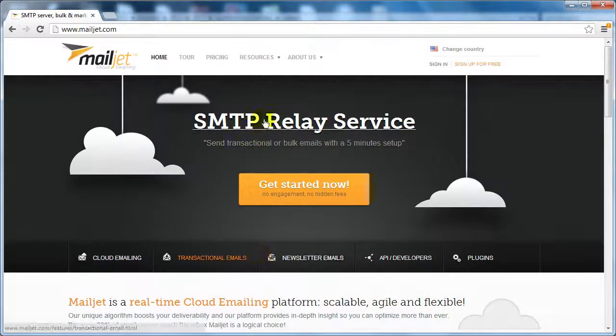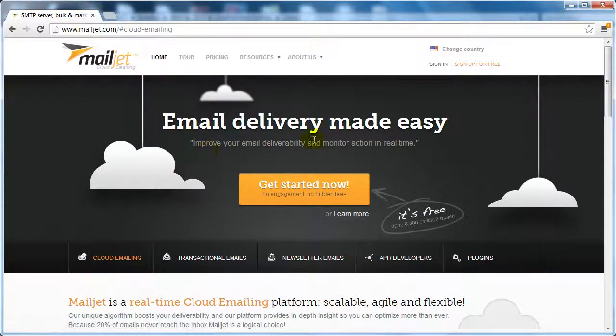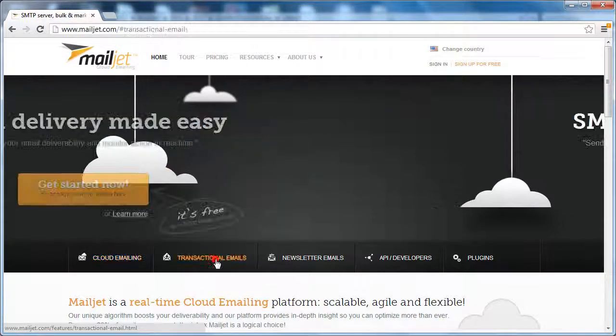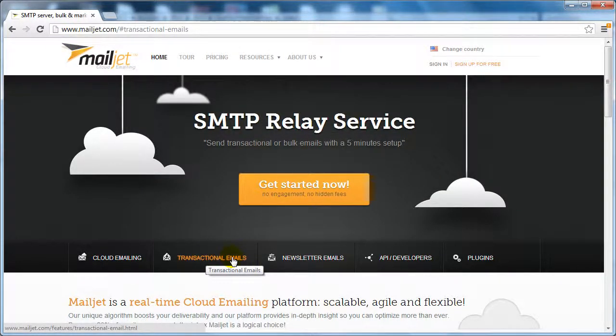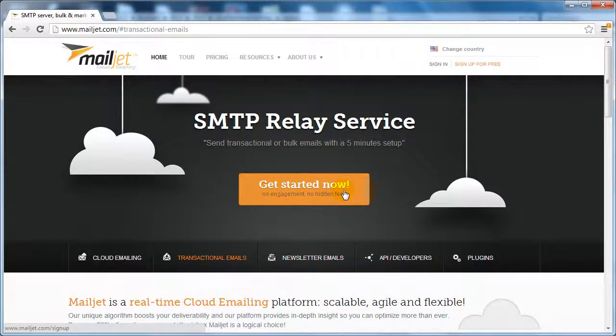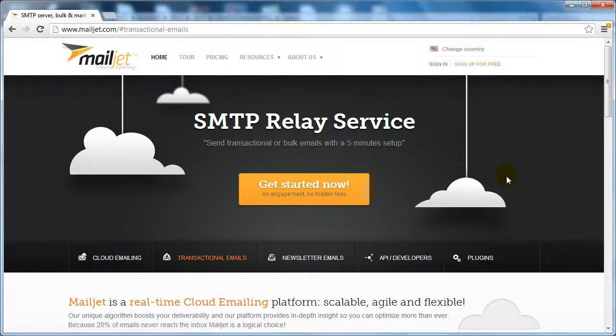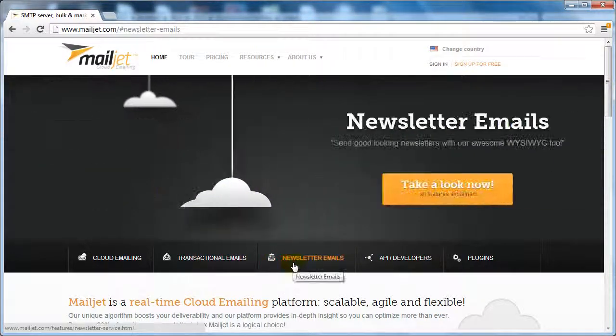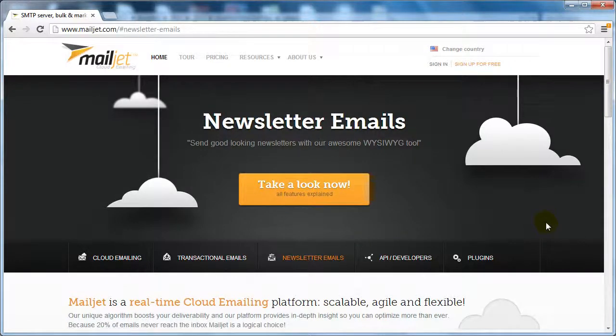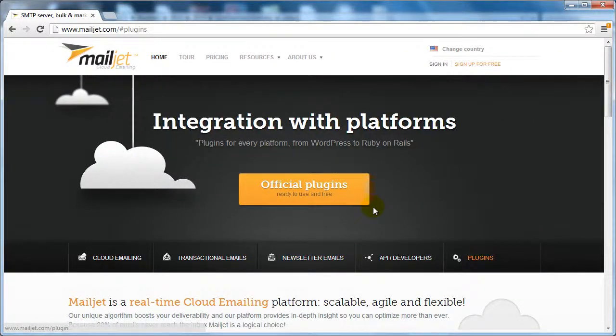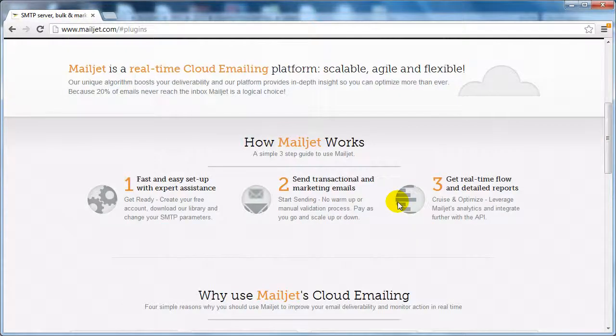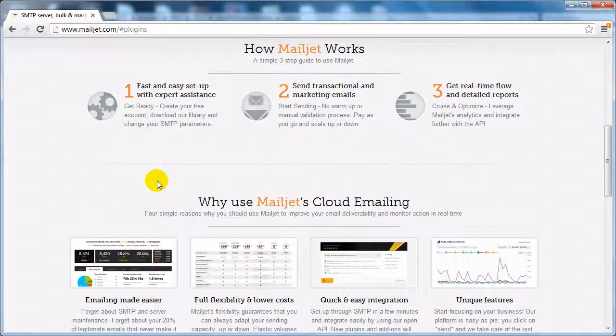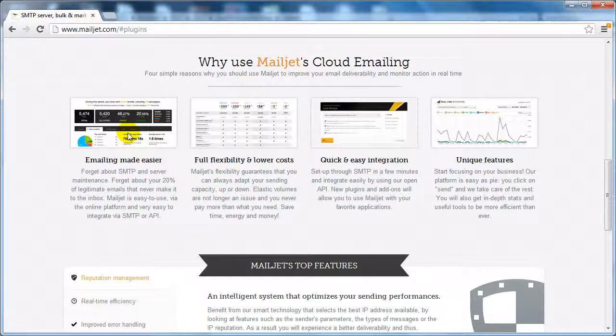So as you can see here it provides you with cloud emailing, it improves your email deliverability rate. Mailjet is made to help you with your transactional emails, like if somebody signs up or buys your product, one of these transactional emails are automatically sent to them. And you've got newsletter emails which of course you can send out yourself.